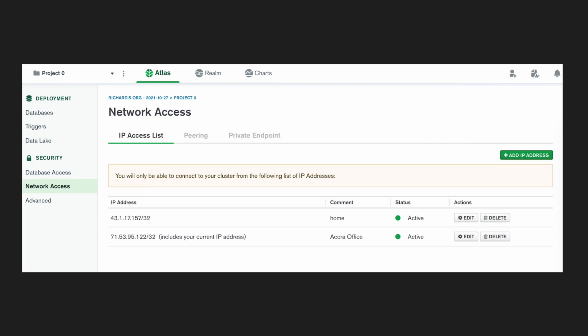You also get very tight security with Atlas. So as you can see here, I've only allowed certain IP addresses to connect to my database. If someone is trying to connect that doesn't have this IP address, they won't have access.